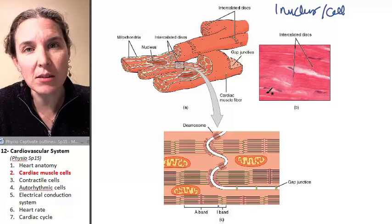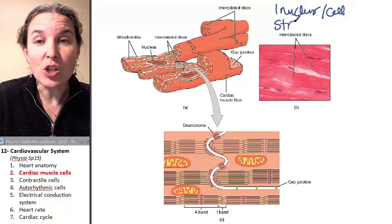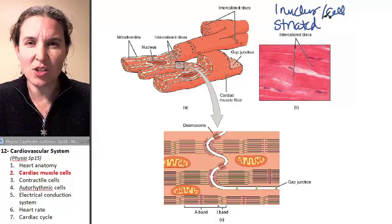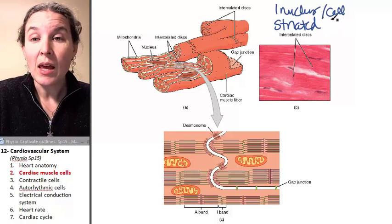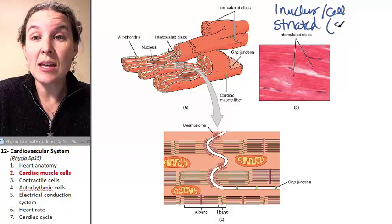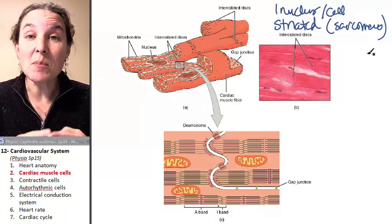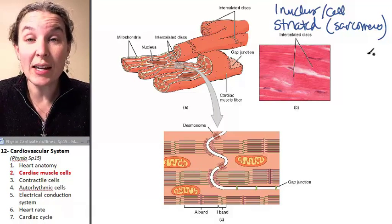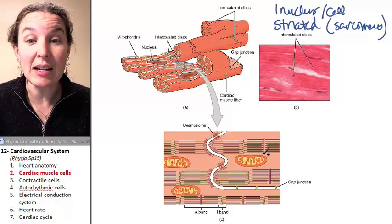Cardiac muscle tissue is striated. Do you remember what caused the striations in skeletal muscle? It was the presence of the sarcomeres. So because cardiac muscle tissue is striated, there are sarcomeres inside the tissue.